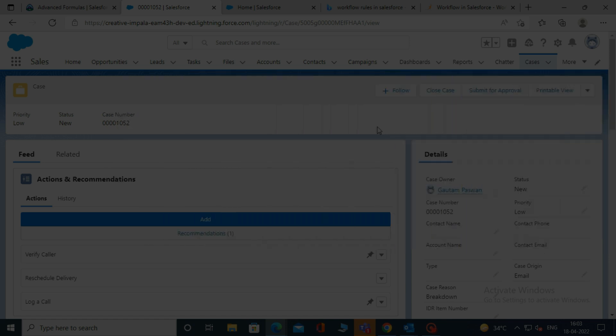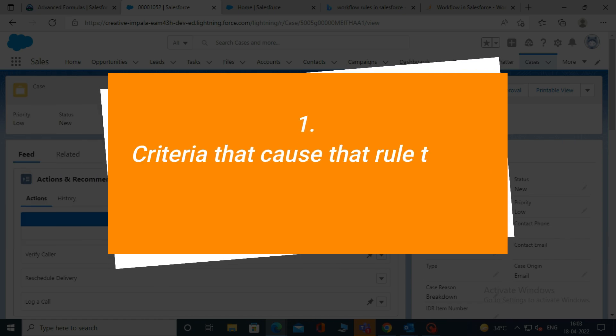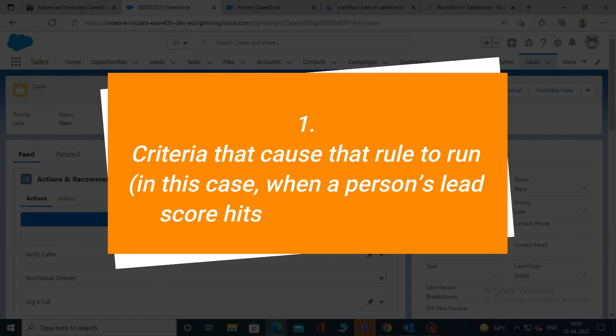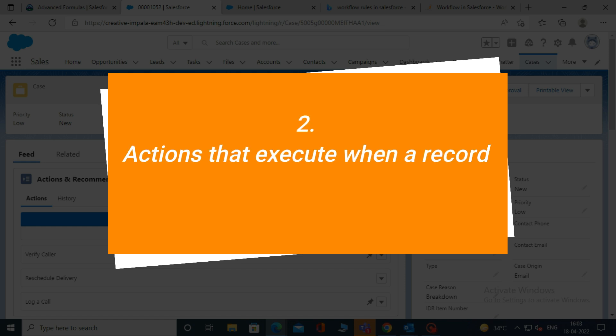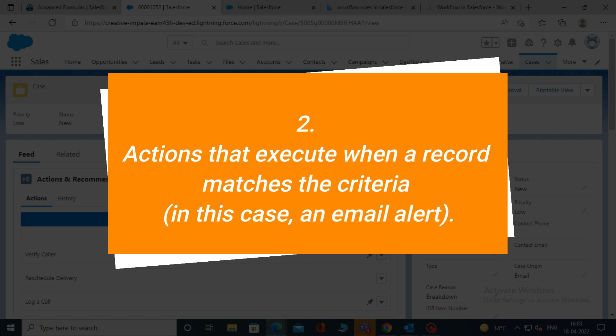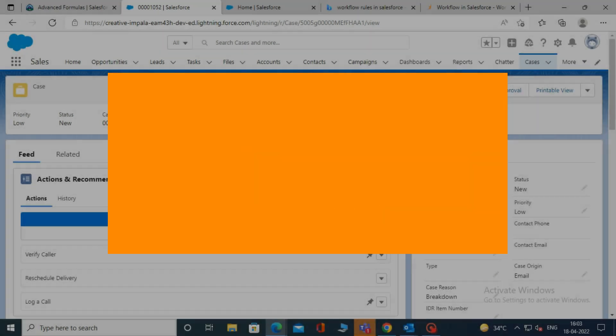To create a workflow rule, you need two things. First, criteria that cause that rule to run — in this case, when a person's lead score hits a certain number. Second, actions that execute when a record matches the criteria — in this case, an email alert.